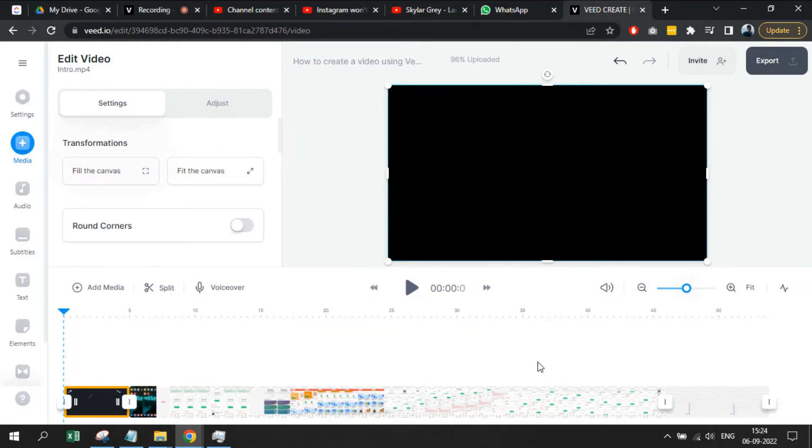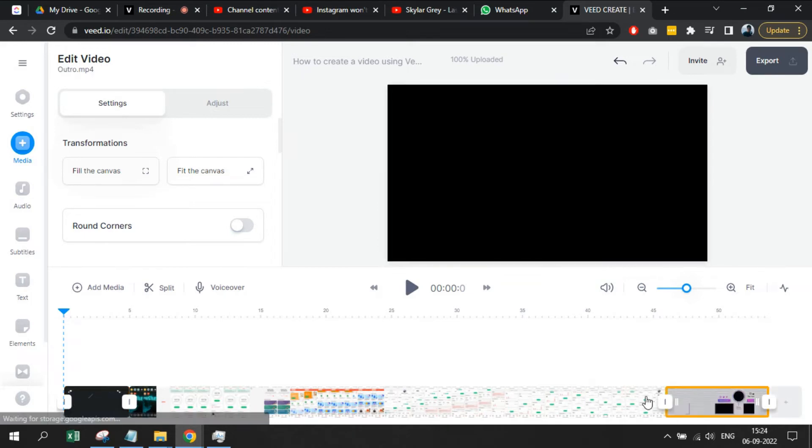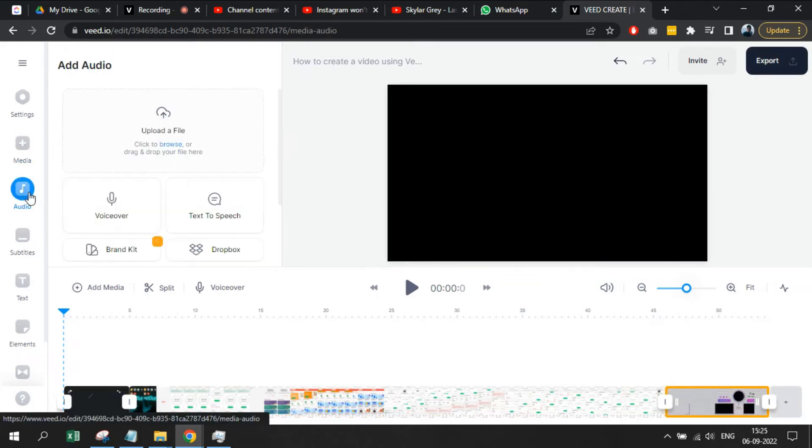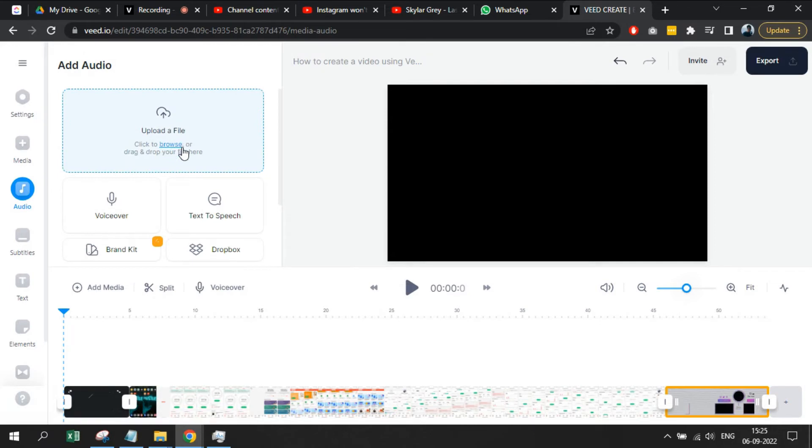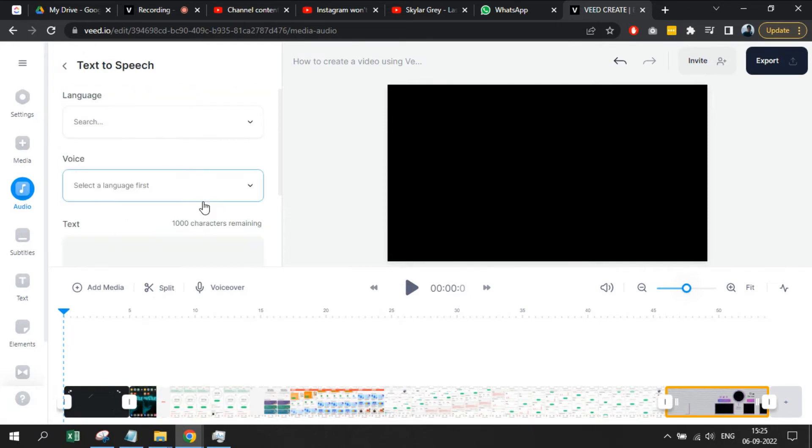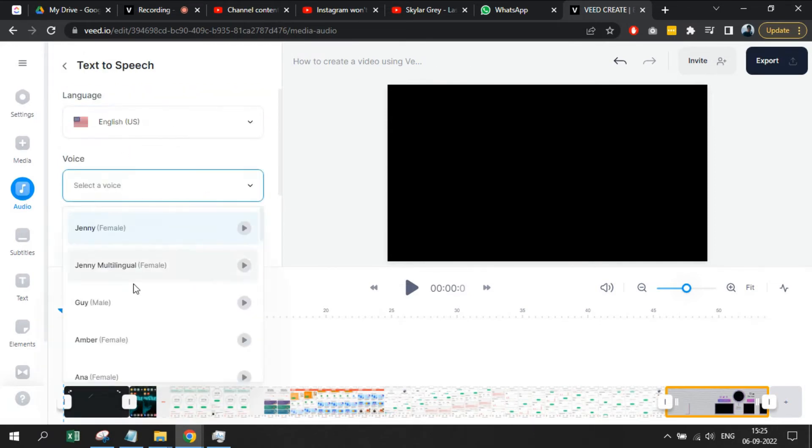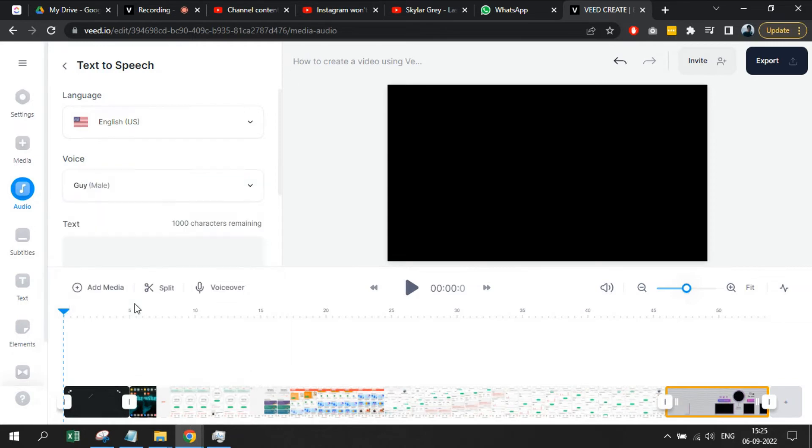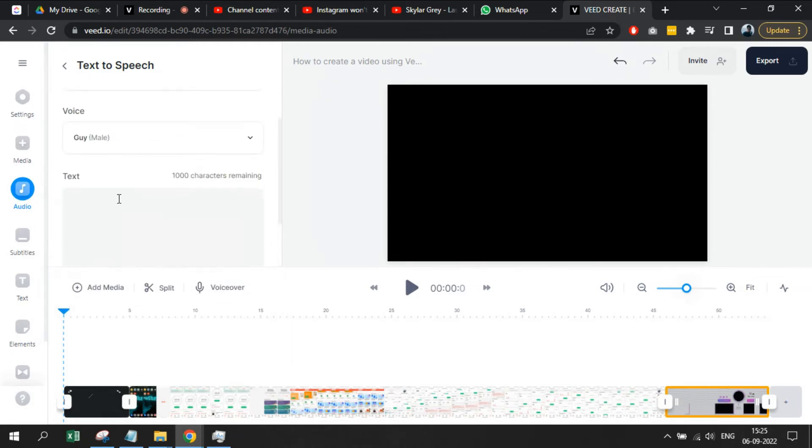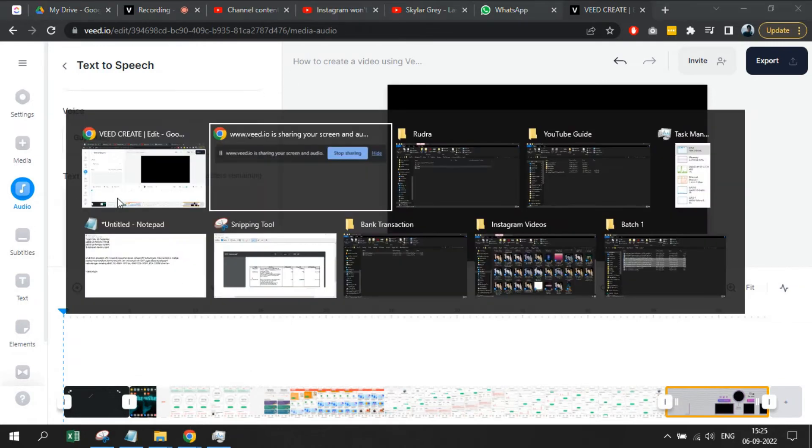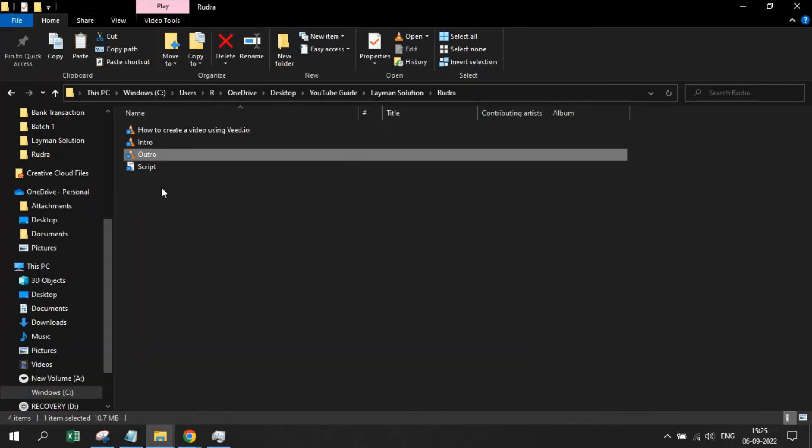Now, we will copy the entire text of our script and generate an audio. For that you need to click on audio, then click on text to speech. Choose a voice that matches your requirement or sounds more humanly to you. I always choose Guy from this list.